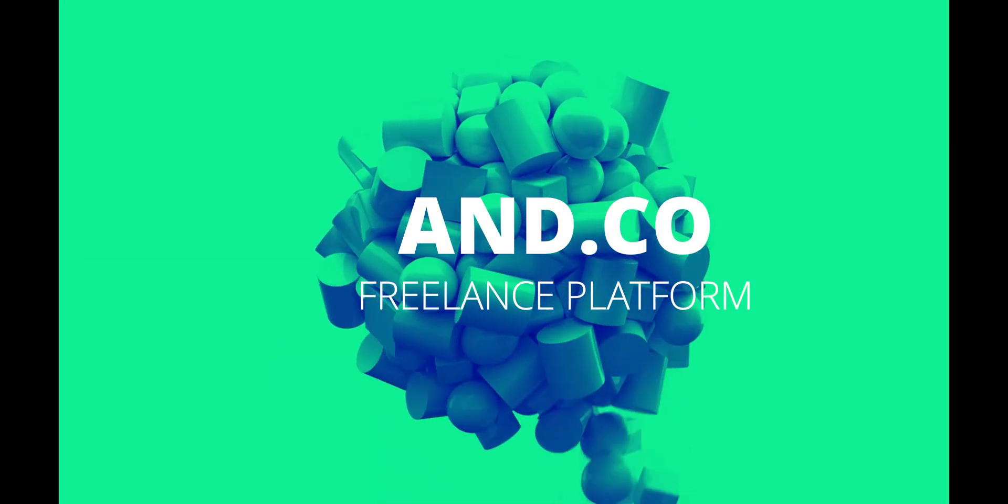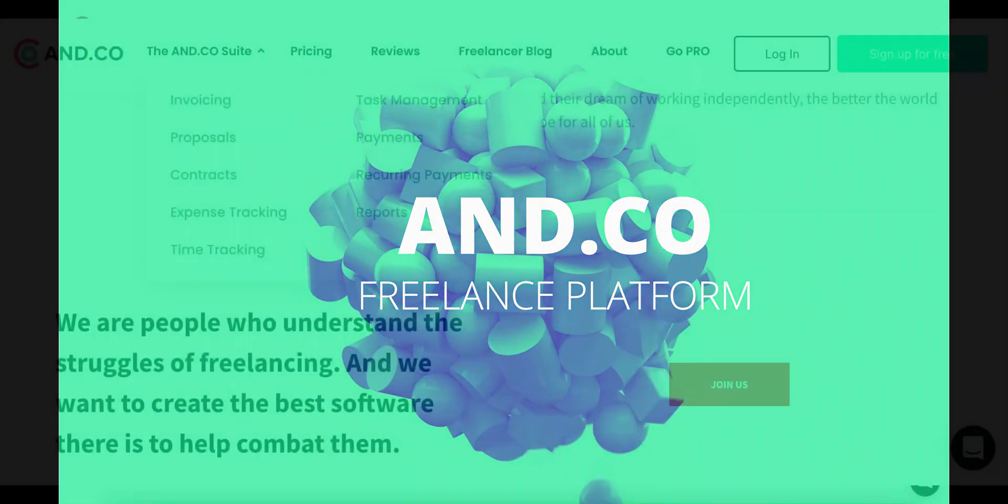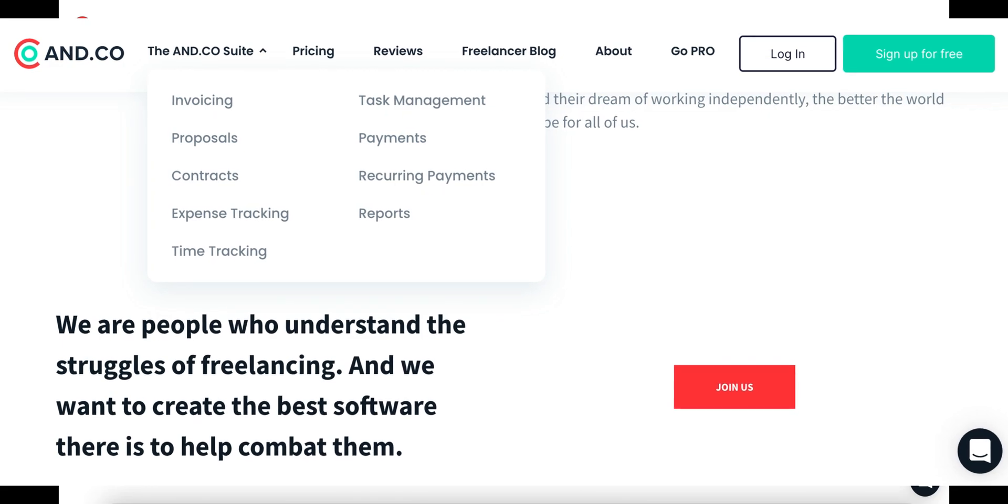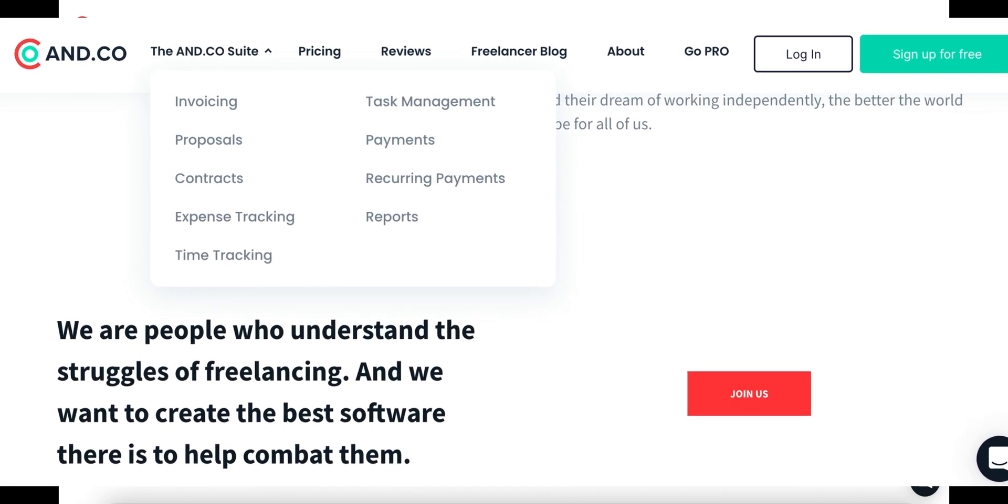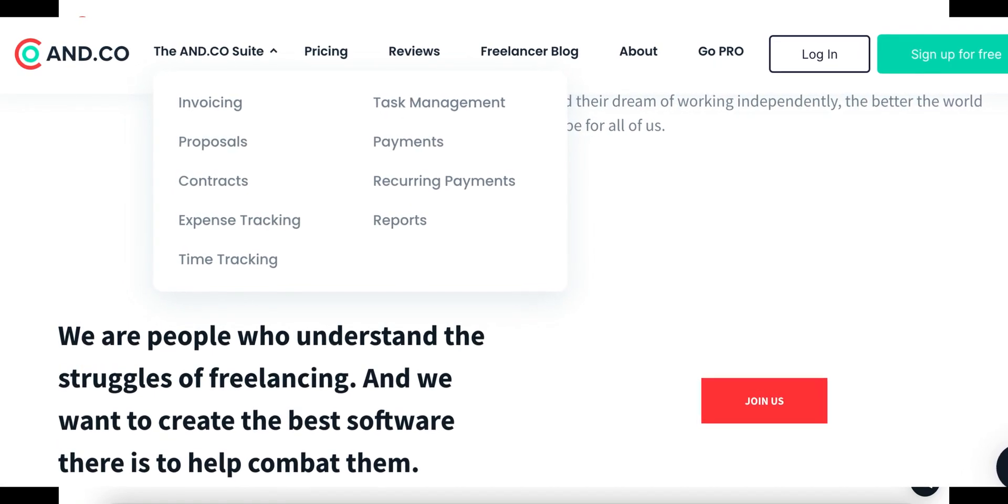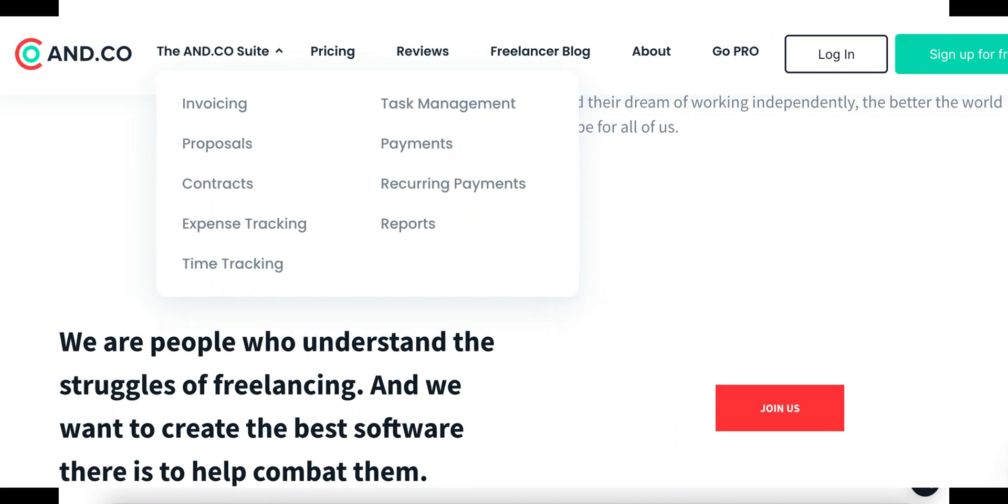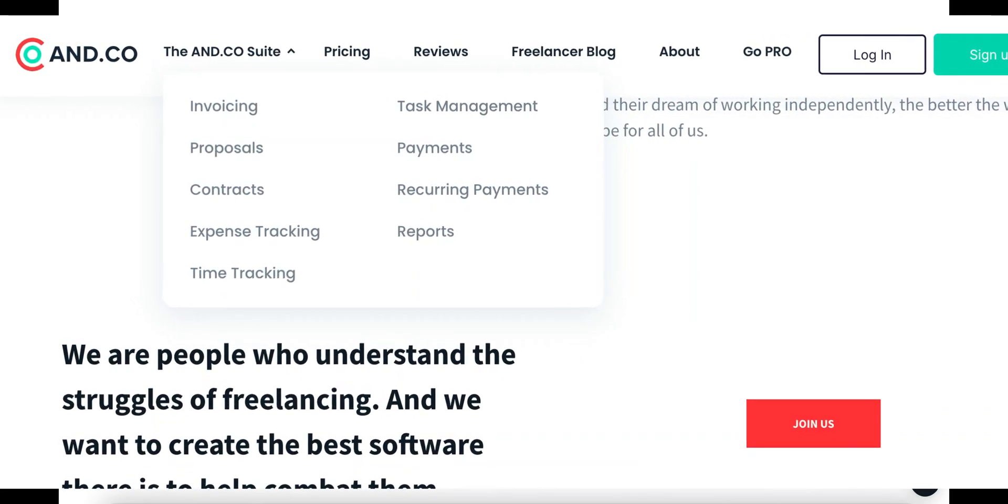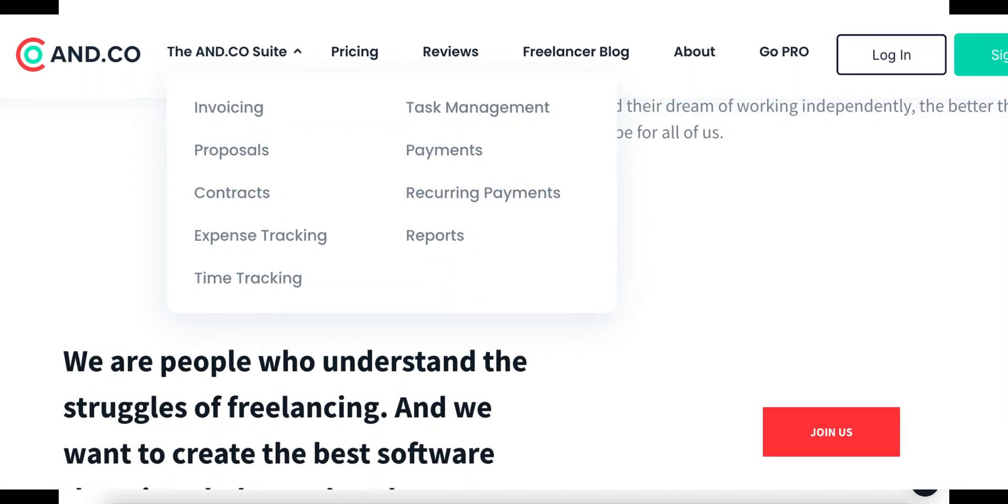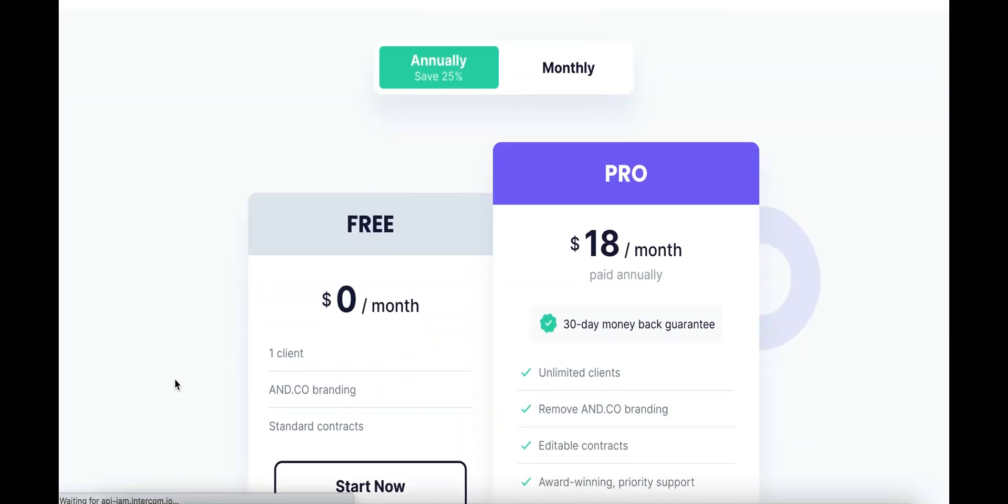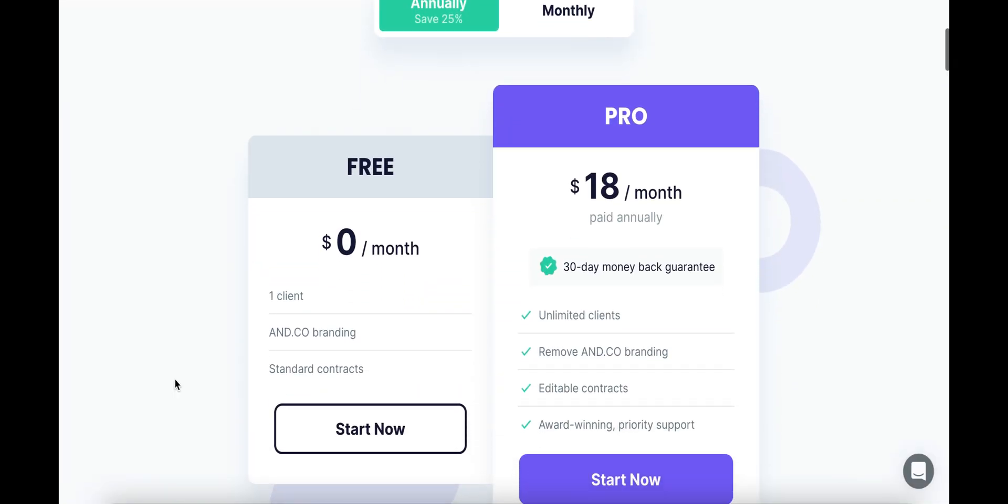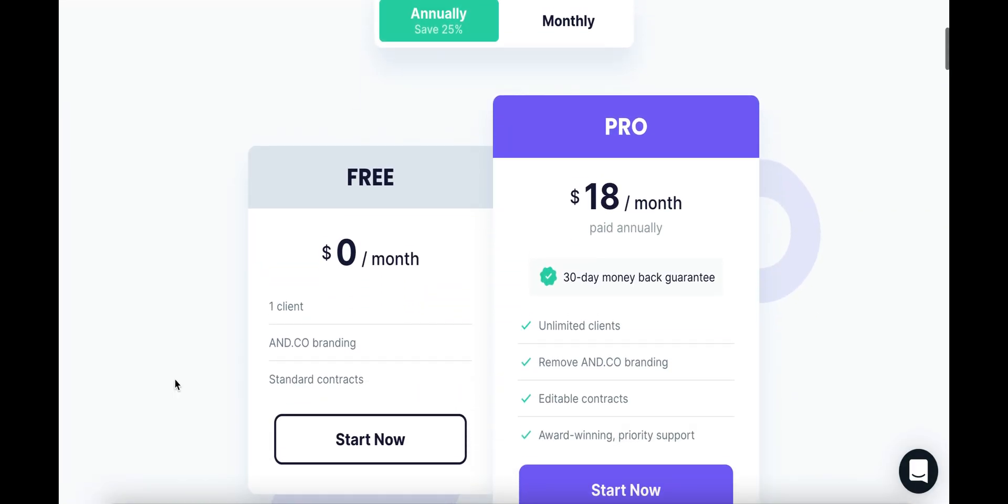Hey guys, this week we're looking at ANDCO. ANDCO is one of those websites that's like an all-encompassing tool for freelancers. It handles contracts, proposals, invoices. You can track your time, you can track your client lists, and it actually ends up being one of the cheaper plans on the market if you decide to upgrade.